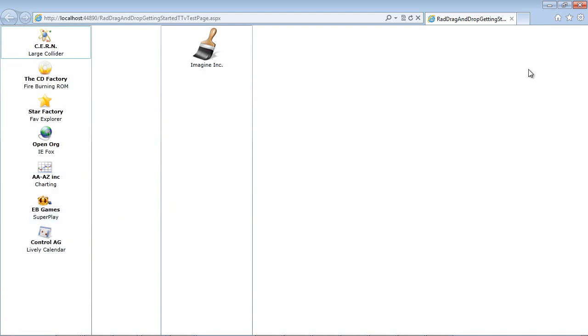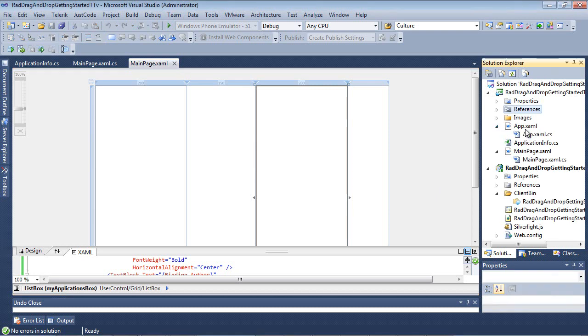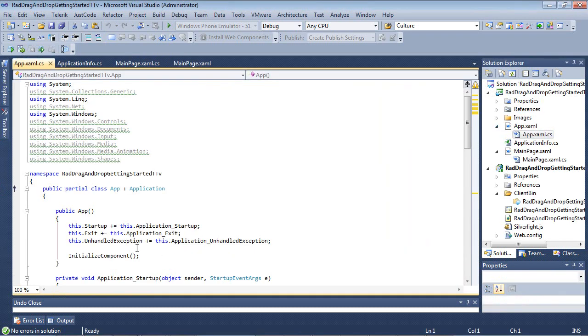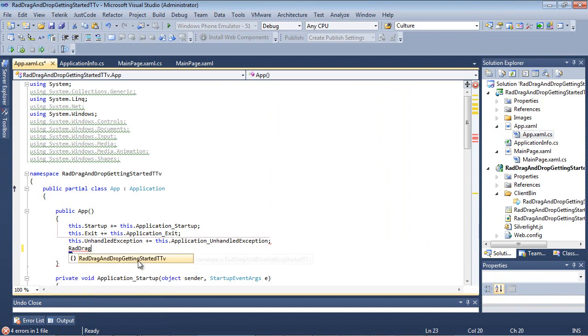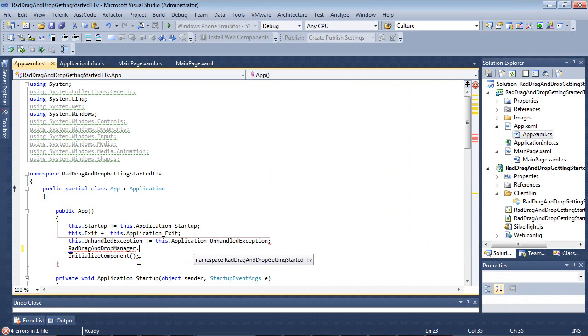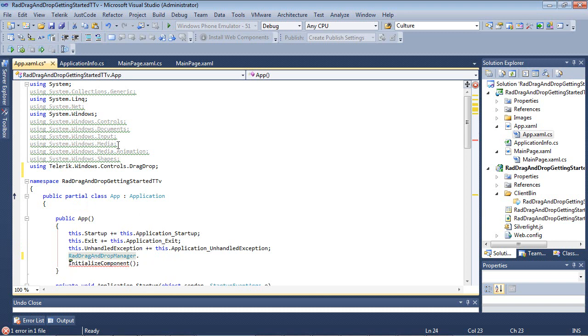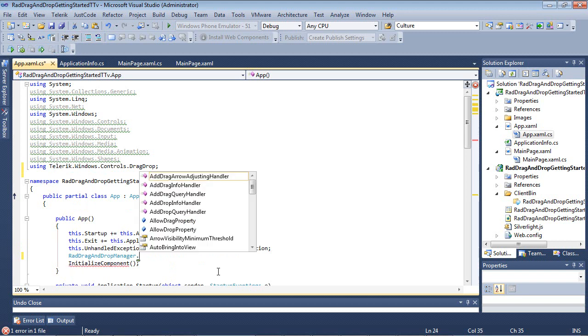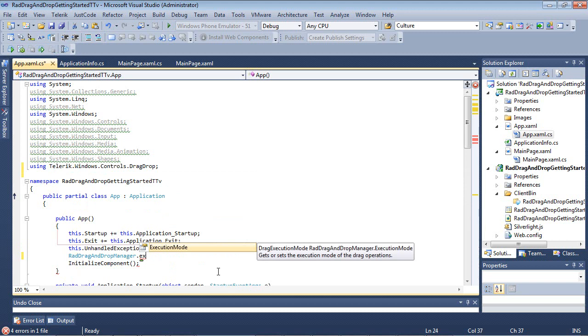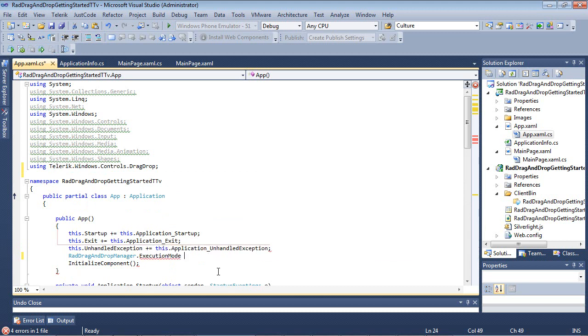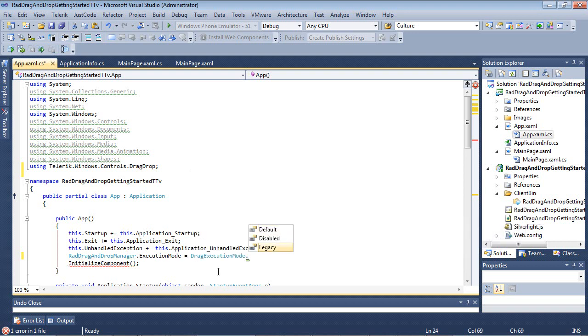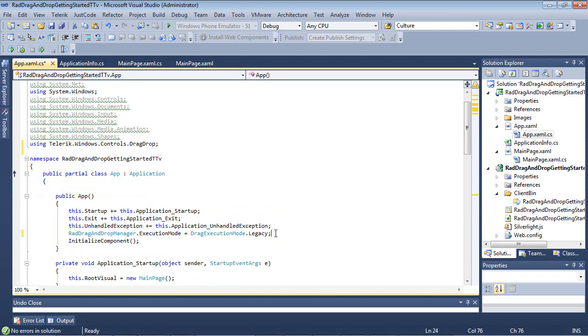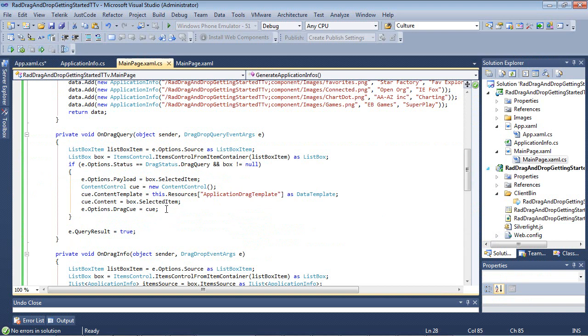Let's go ahead and jump back into Visual Studio 2010 and take a look at this. The first thing that I'm going to do to enable this functionality is go into the app.xaml.cs. Right before the initialize component, I'm going to type in RadDragDropManager. You'll notice we're going to have to fix our using statements here. That just added Telerik.Windows.Controls.DragDrop. So we have our RadDragDropManager, and I'm going to set the execution mode to DragDropExecutionMode.Legacy. Now that I've set this mode to legacy, we can actually see the arrows. So I'm going to now go back to my main page.xaml and scroll down just a bit here.